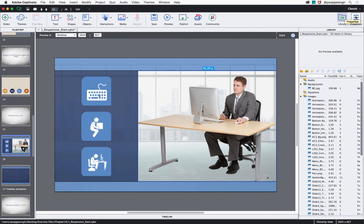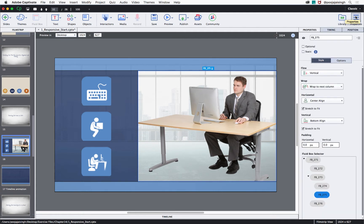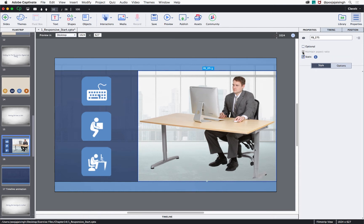After that, let's go to the properties inspector. Under the fluid box name, we have the static option. Check this box to convert it to a static fluid box.